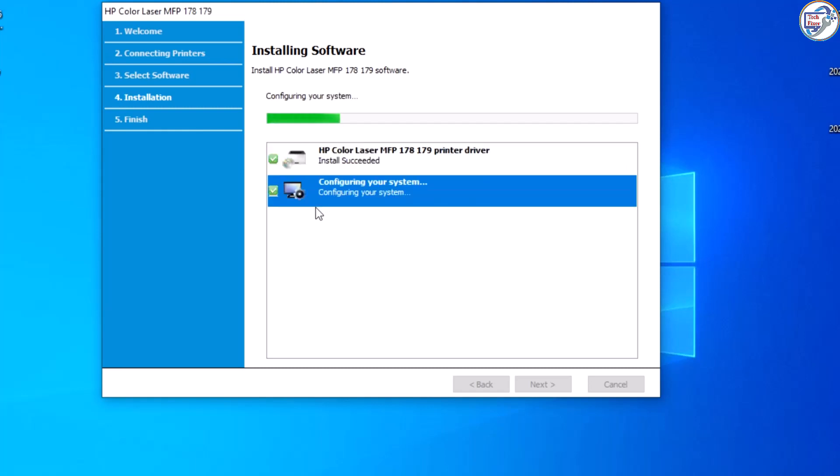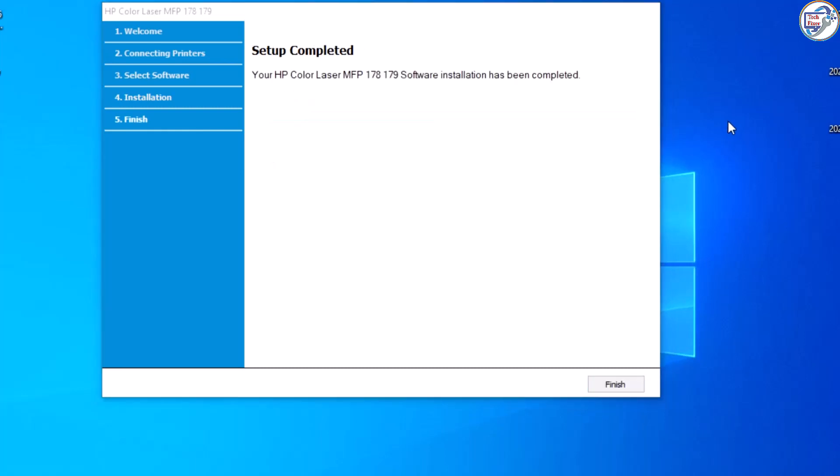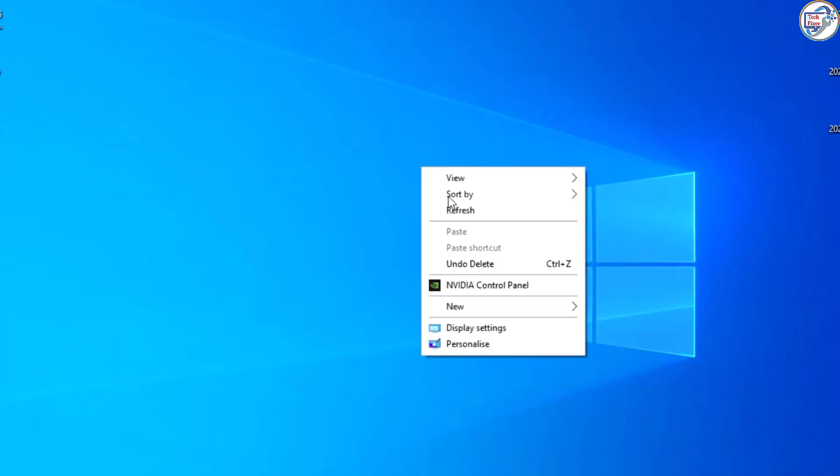Congratulations! You have successfully downloaded and installed the HP Color Laser MFP179FNW printer driver on your computer.